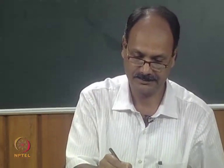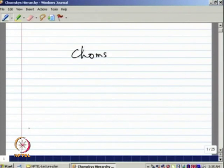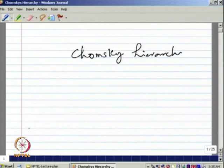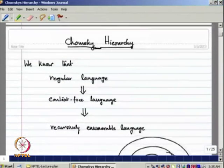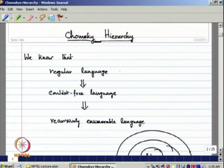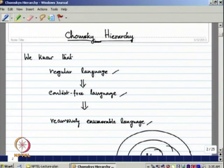In today's lecture, we will discuss the Chomsky hierarchy. We have already seen a few classes of languages: regular language, context-free language, recursive language, and recursively enumerable language. We have characterized all these classes of languages grammatically and also using automata.